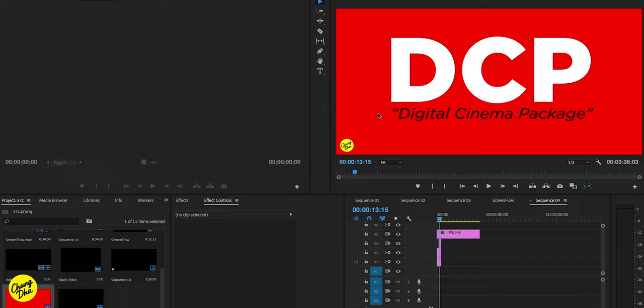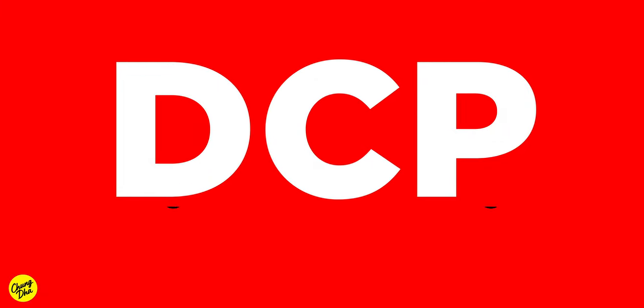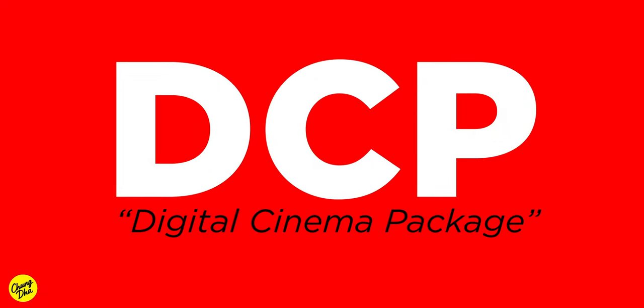So first thing, you do need to know a few things about the digital cinema package because if you are going to enter a contest, a film festival, or want to show your movie inside of a theater, you do need to supply a DCP or digital cinema package for them to play.